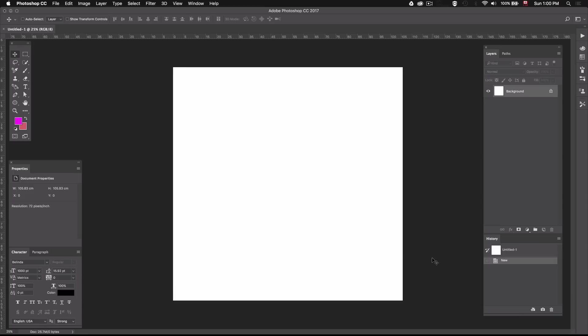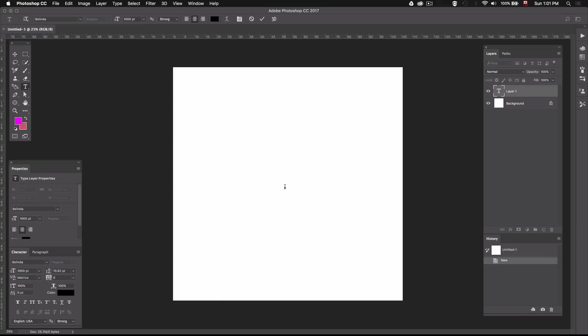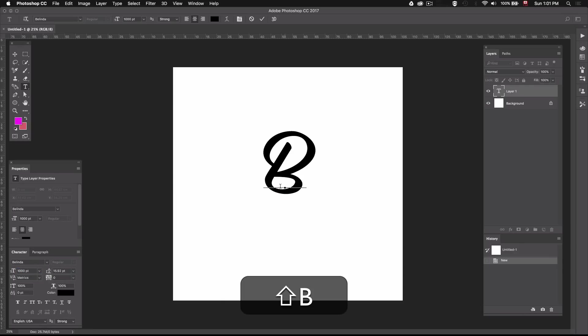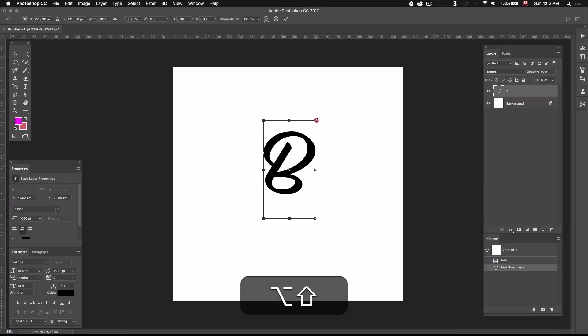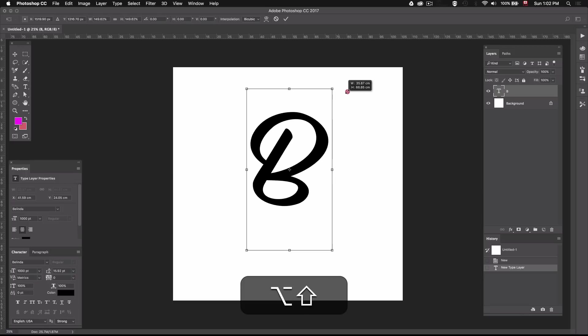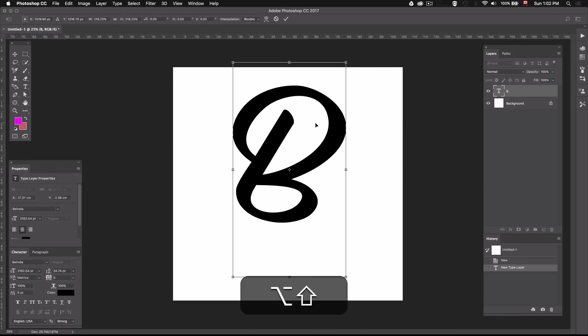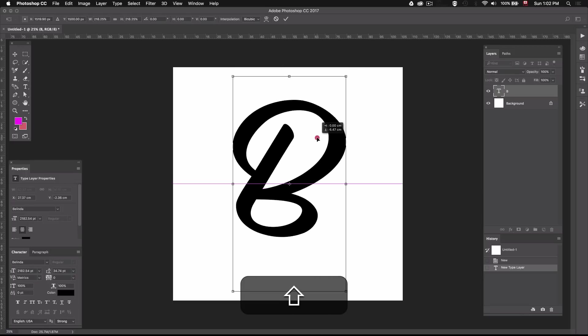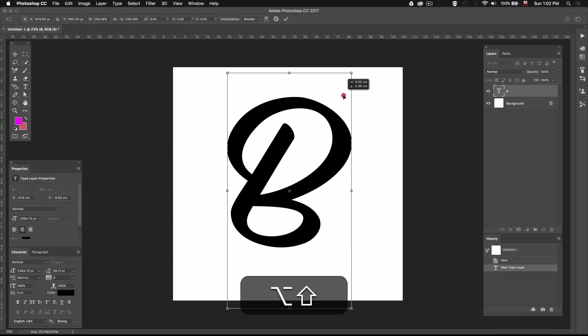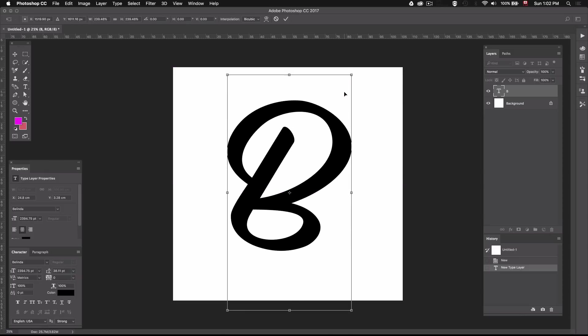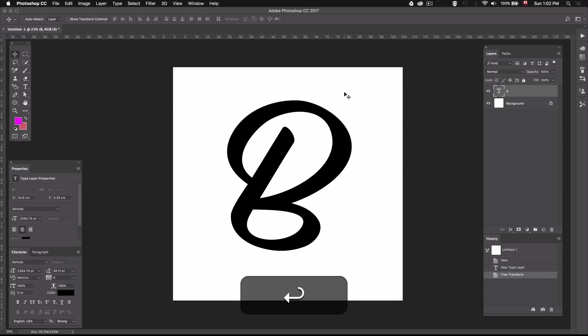Now let's go ahead and type in our text. Select the type tool and change the size to anywhere around a thousand points, since we're working on a pretty big canvas. Now type in your text. Actually, let's make this a little bigger. I'll just bring up the transform tool by pressing Command T or Control T on PC, then hold Alt and Shift and drag one of those corner points to scale it up properly.